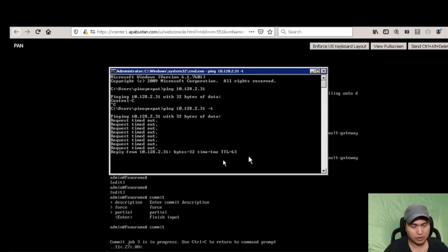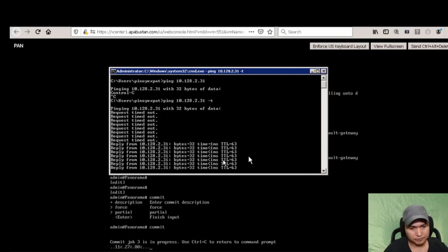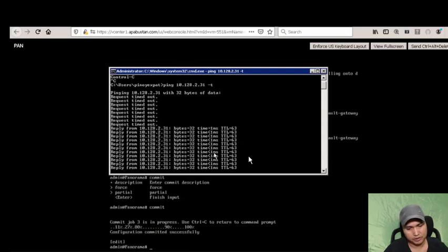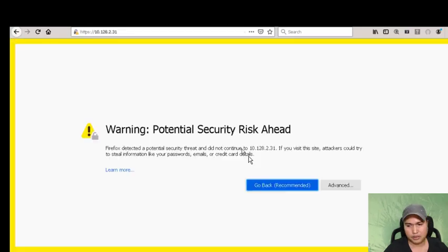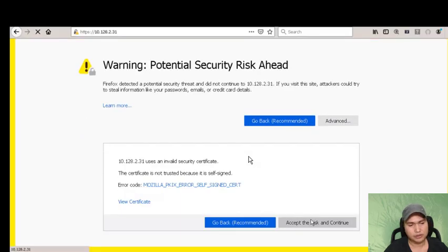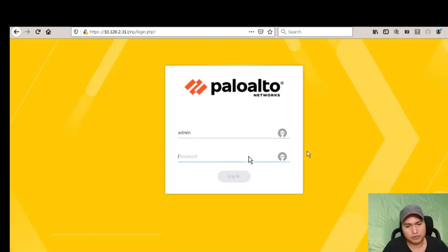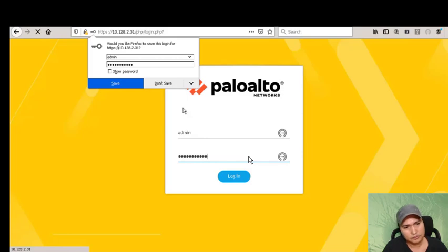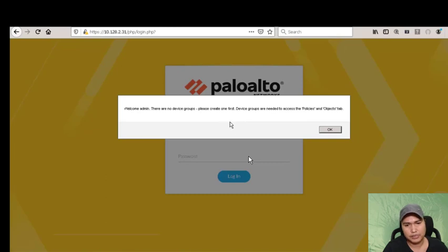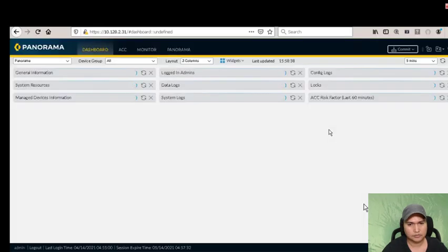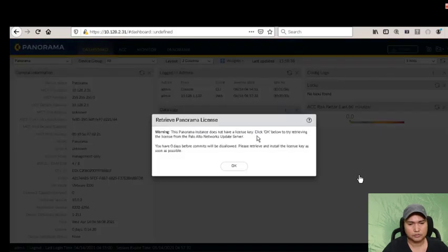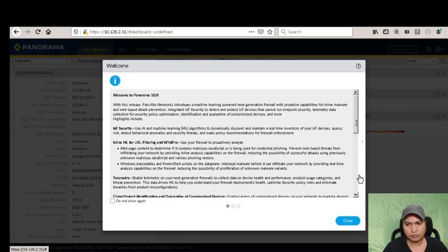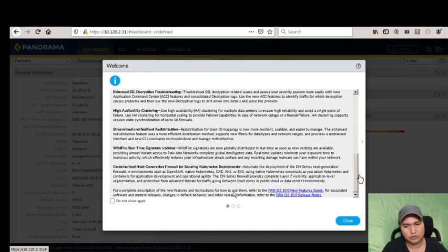Panorama is up and running - we're successful in changing the IP address. Access the web interface, accept the risk and continue, then login with admin and the password you set. You'll see a welcome screen saying there are no device groups - this is normal. Just click OK.